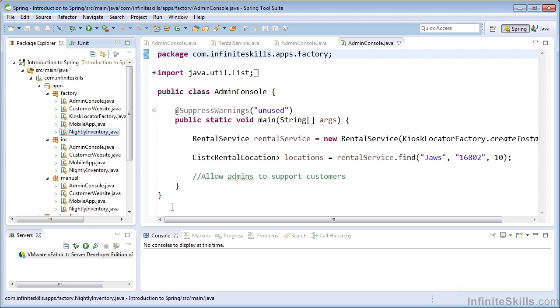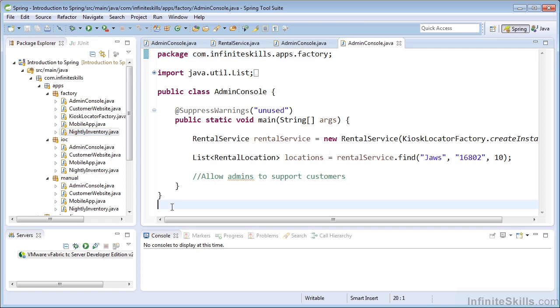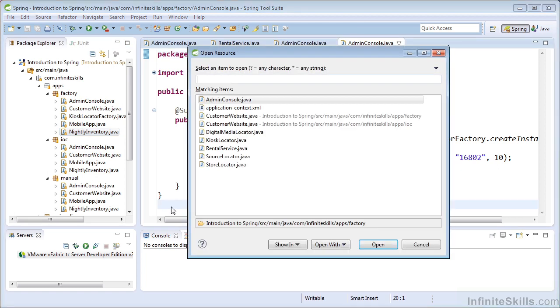So let's introduce some changes, and we'll see how each of these approaches handles the change. Let's imagine that a member of the security team approaches us and lets us know that all source locator implementations must provide an authentication key to the server.